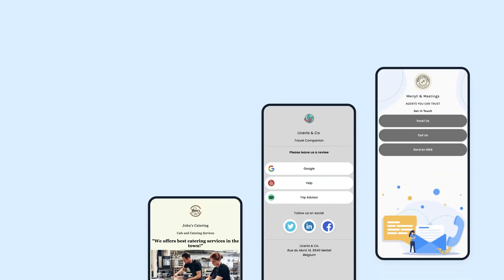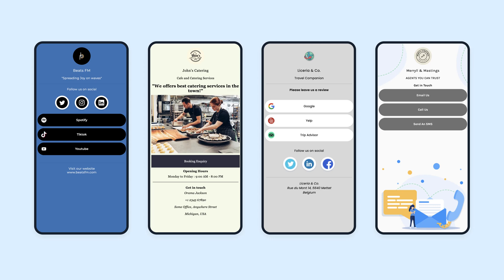If that is your concern, guess what? We have the perfect solution for you: multi-URL QR codes. Yes, it is possible to create one QR code for multiple links. By using a QR code solution such as BeaconStack, you can create a link page that compiles all of your links in one place, providing a seamless experience for your customers.